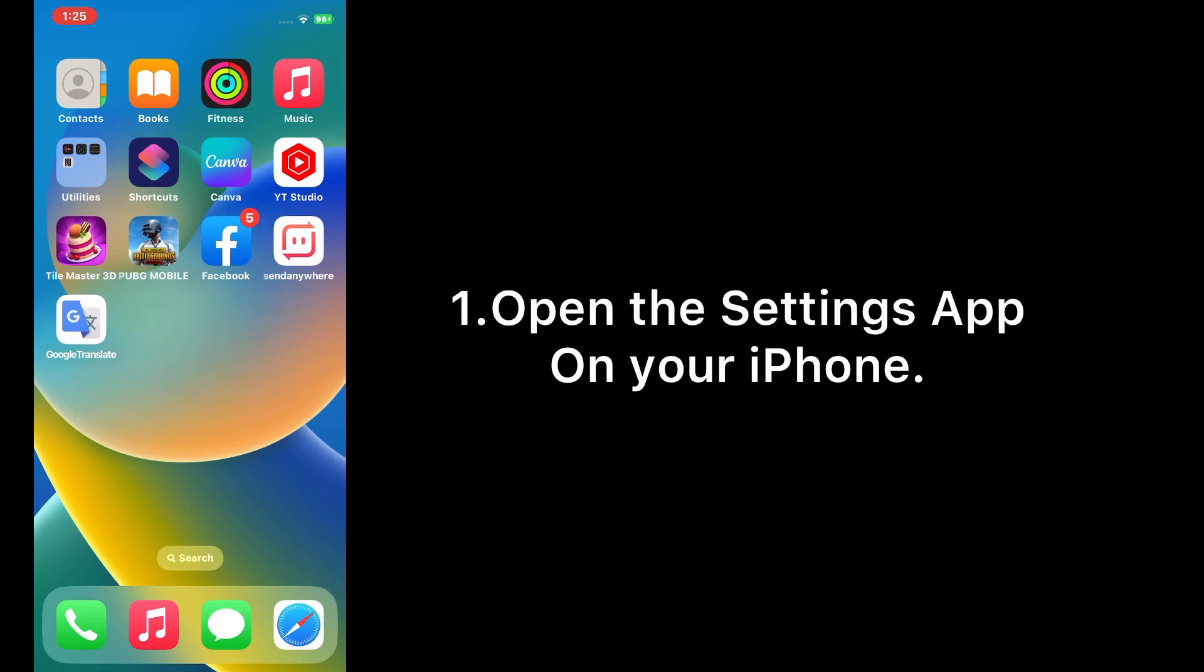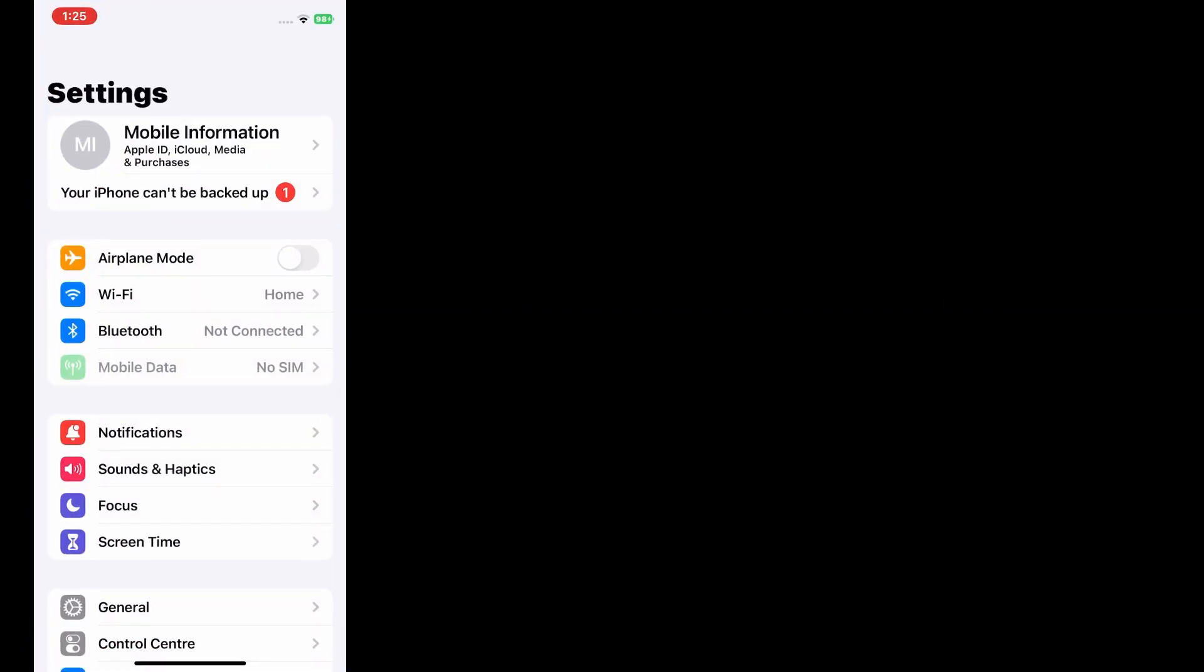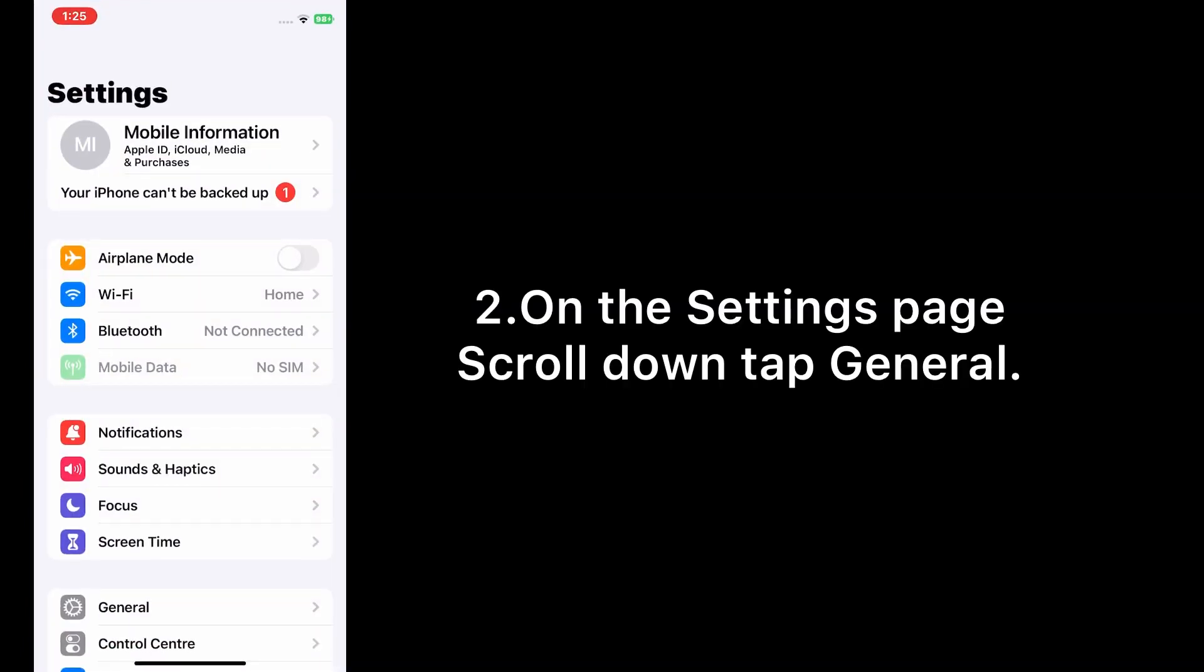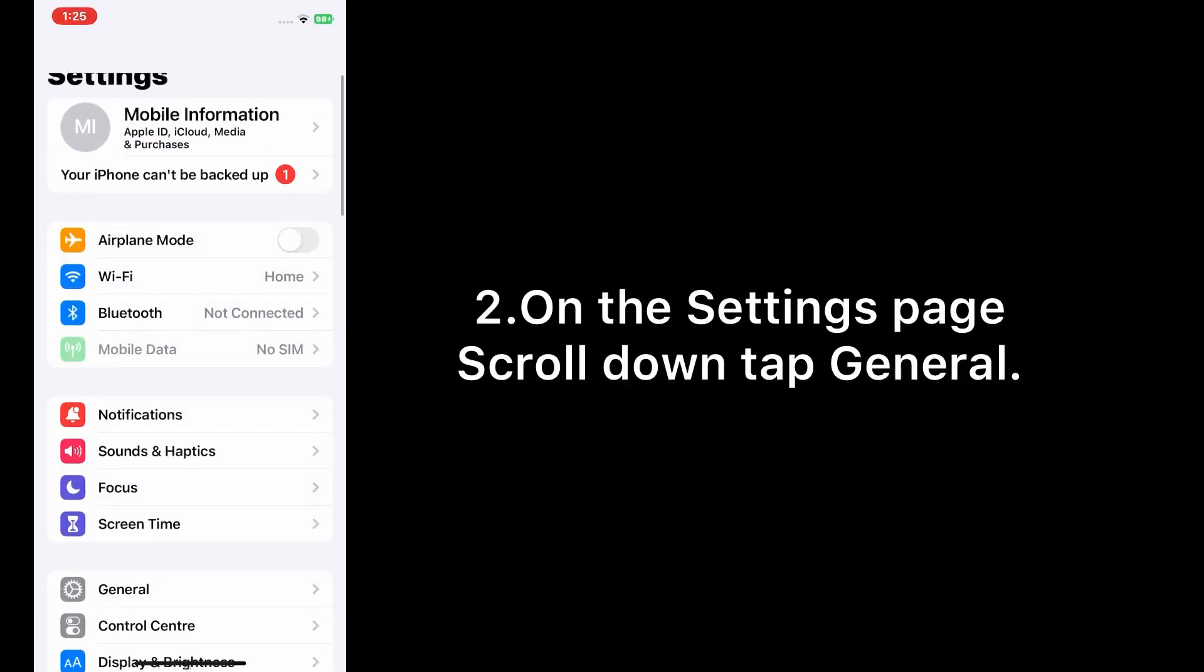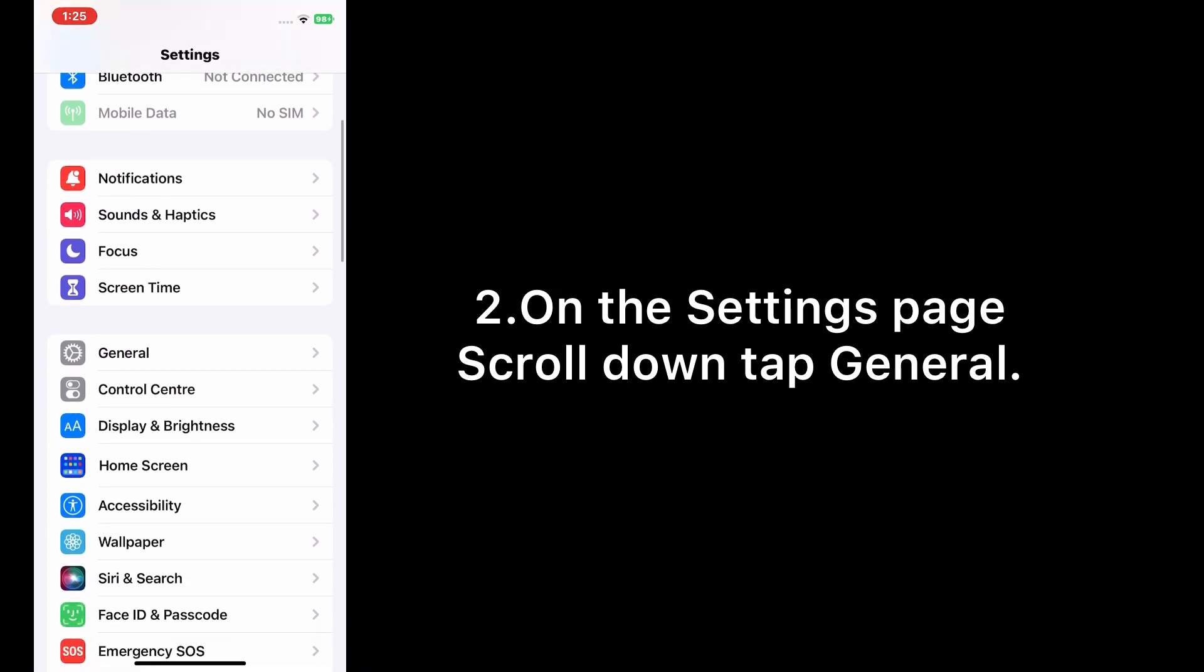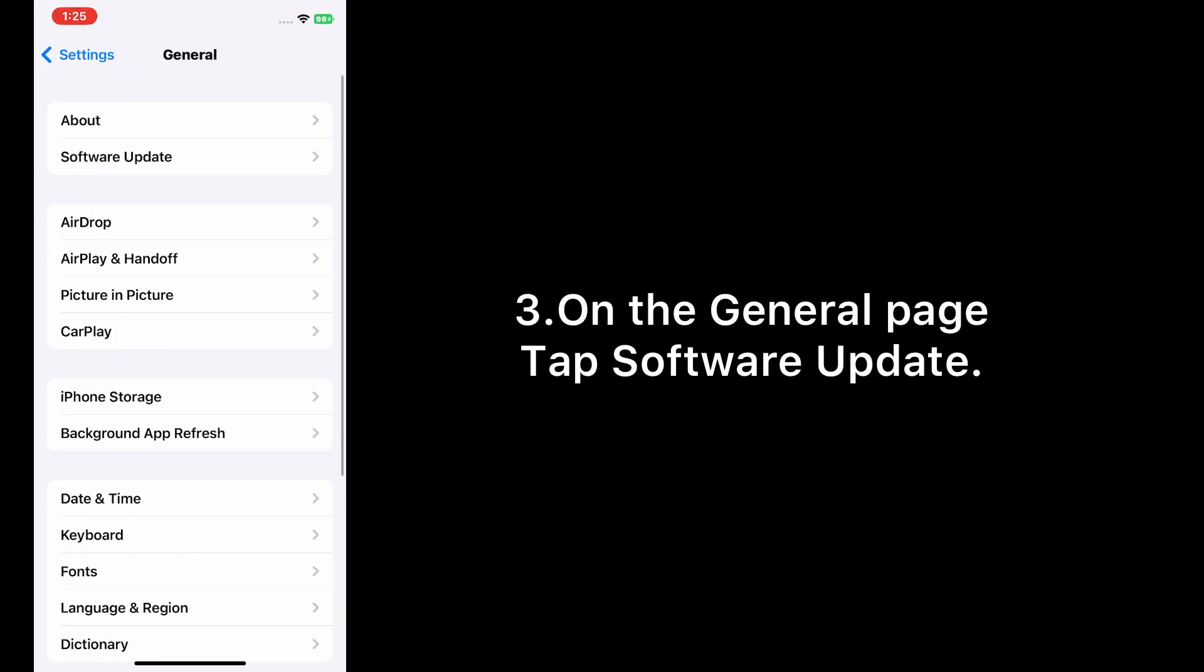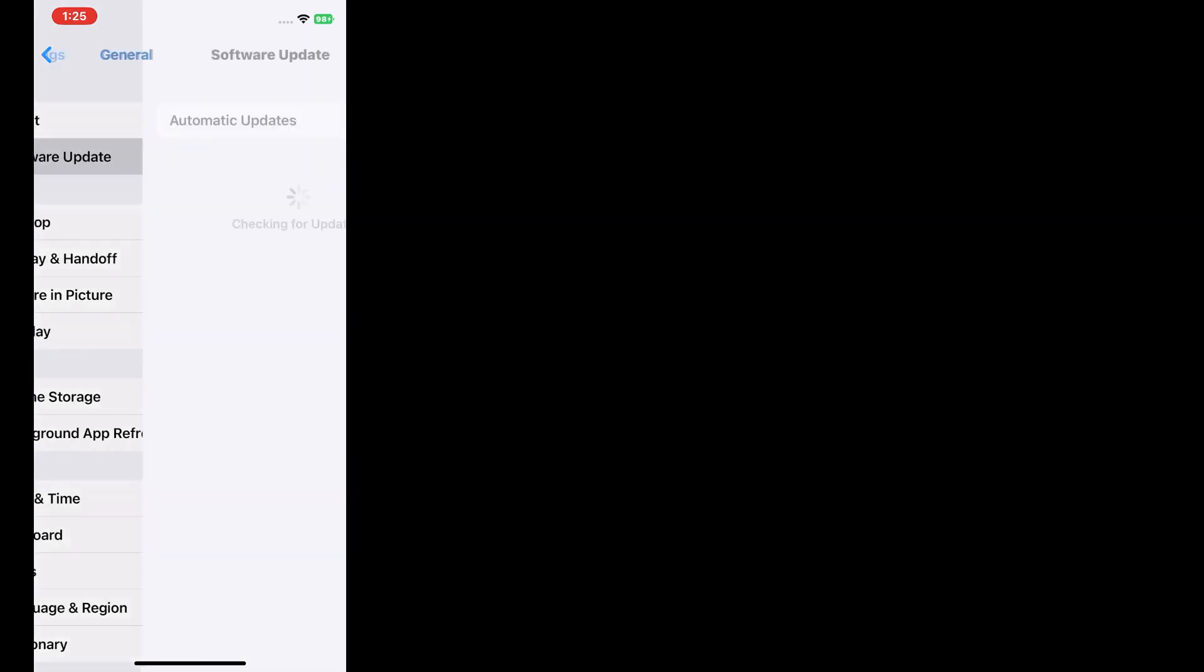Now let's start the video. Open the Settings app on your iPhone. On the Settings page, scroll down and tap General. On the General page, tap Software Update.